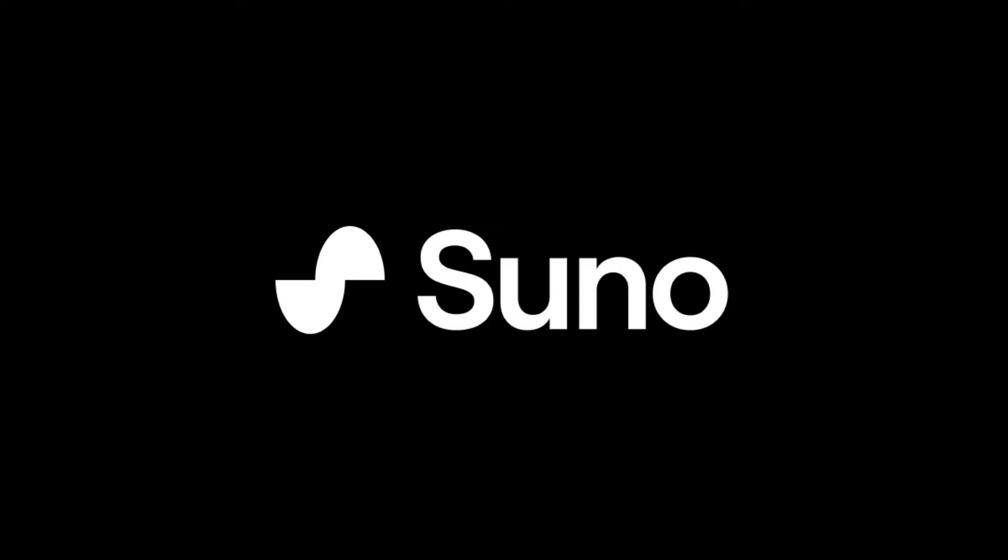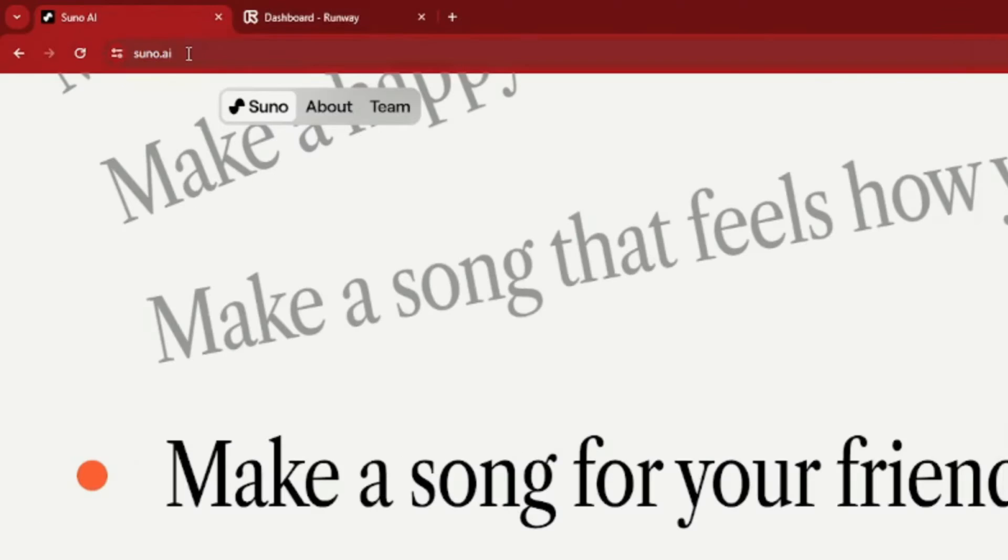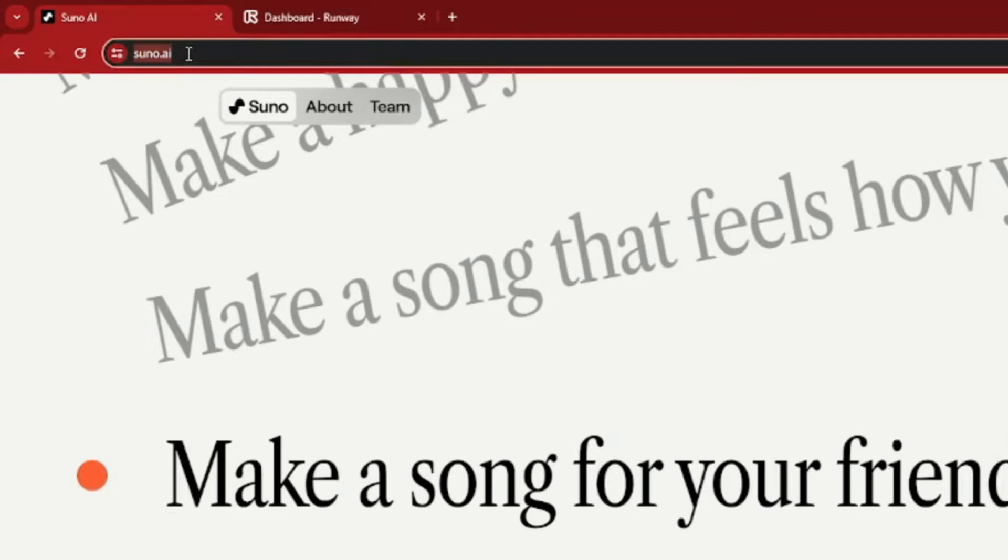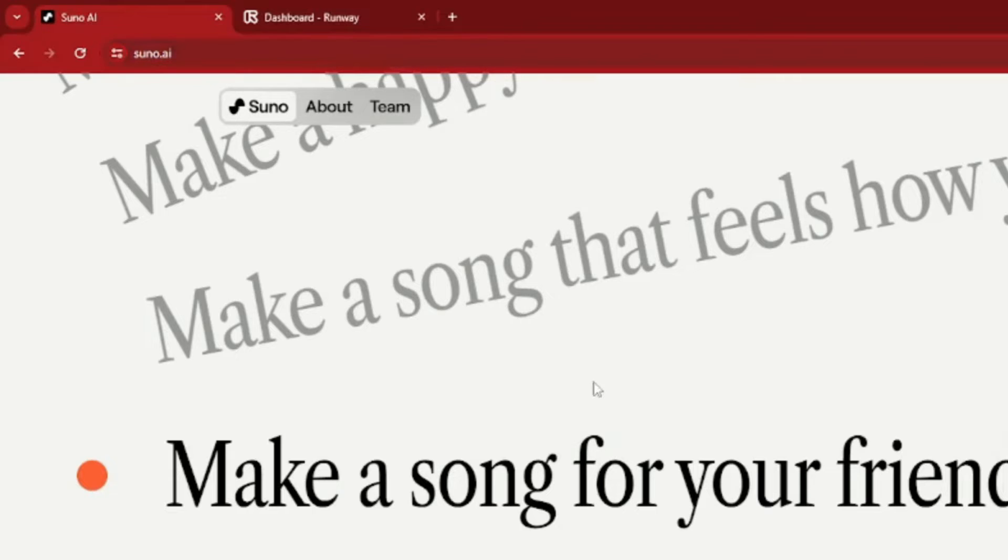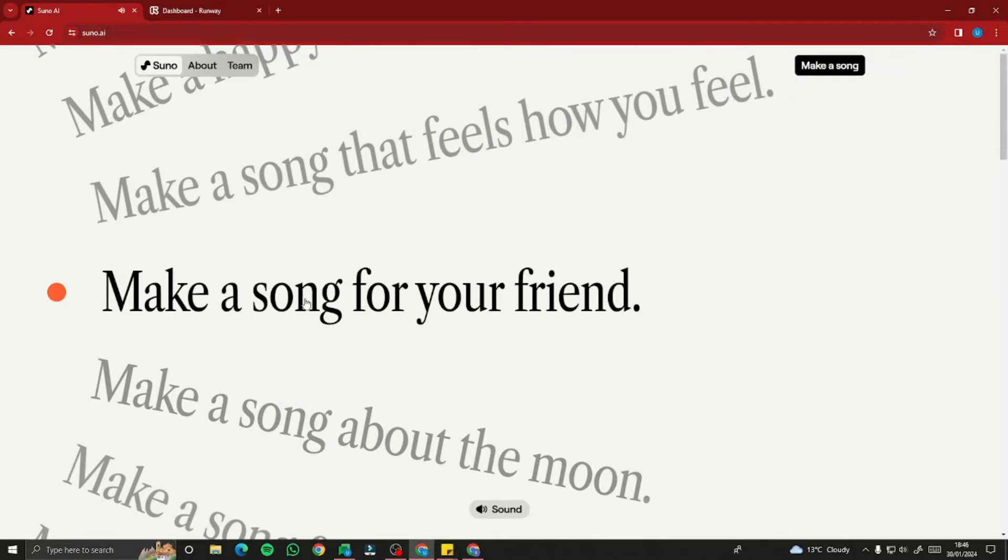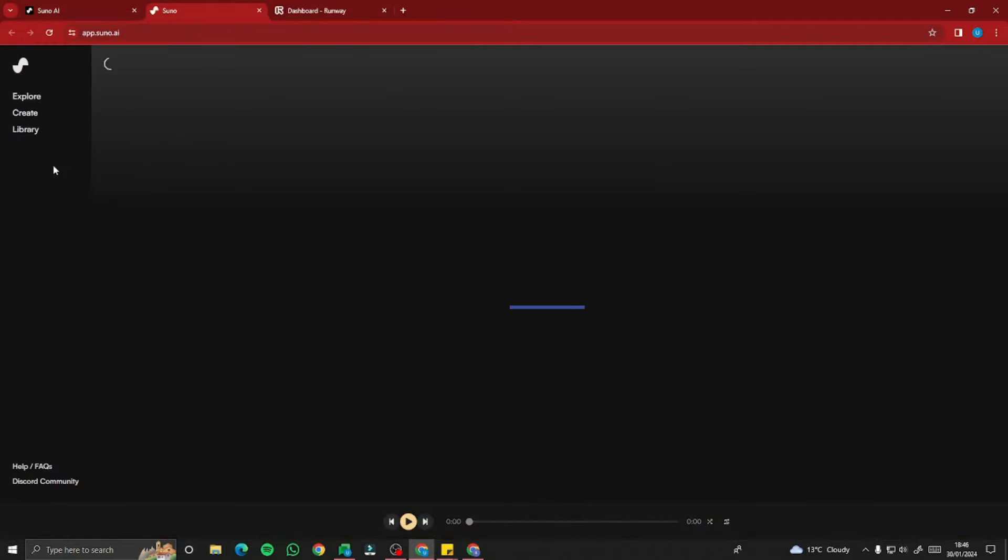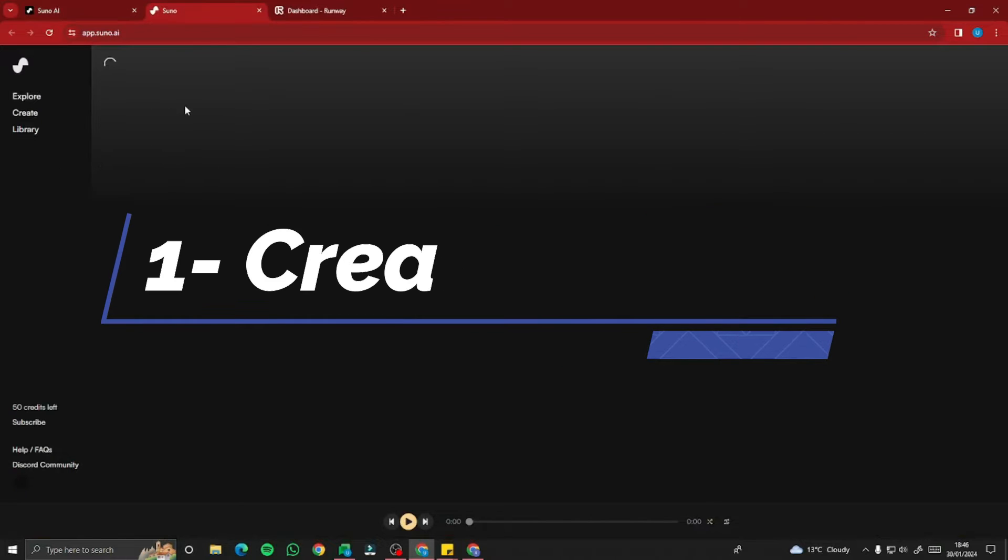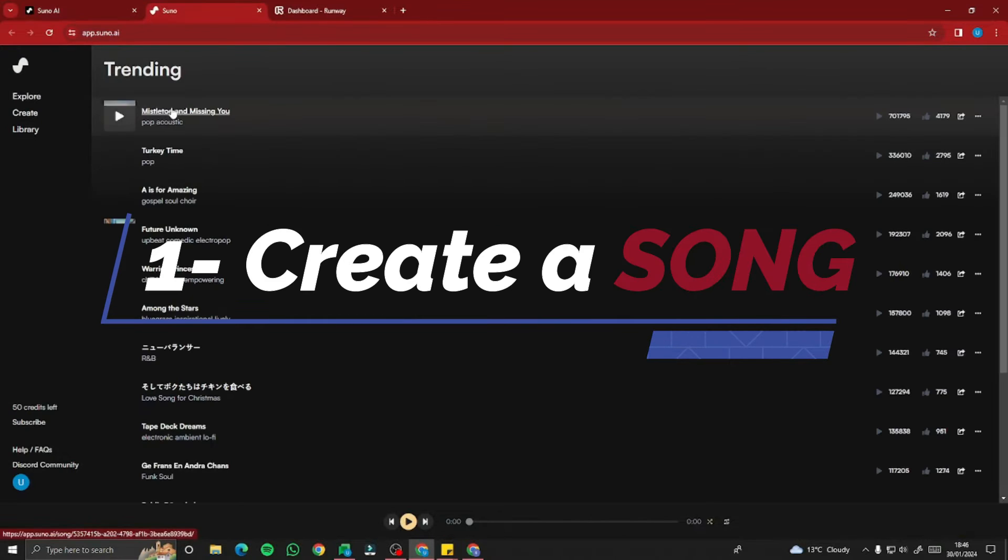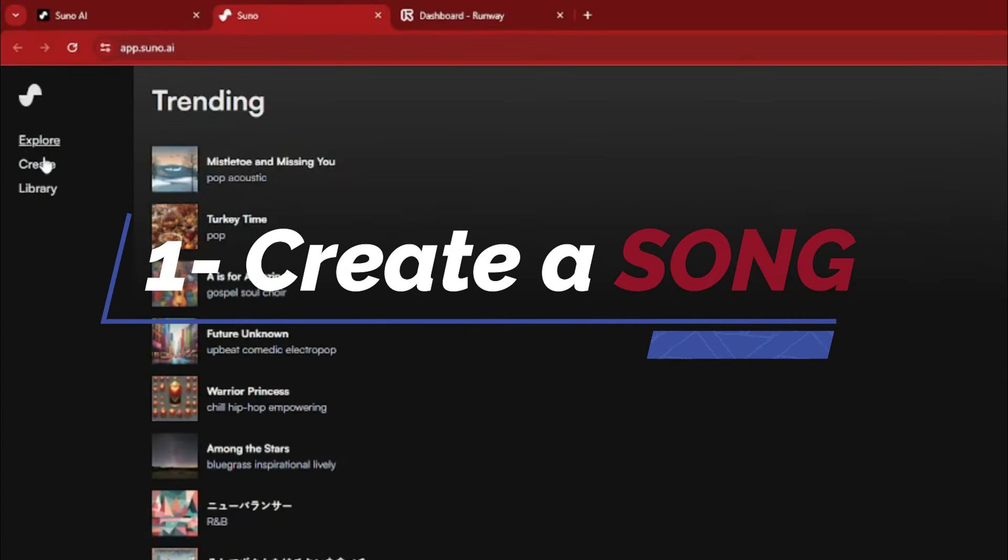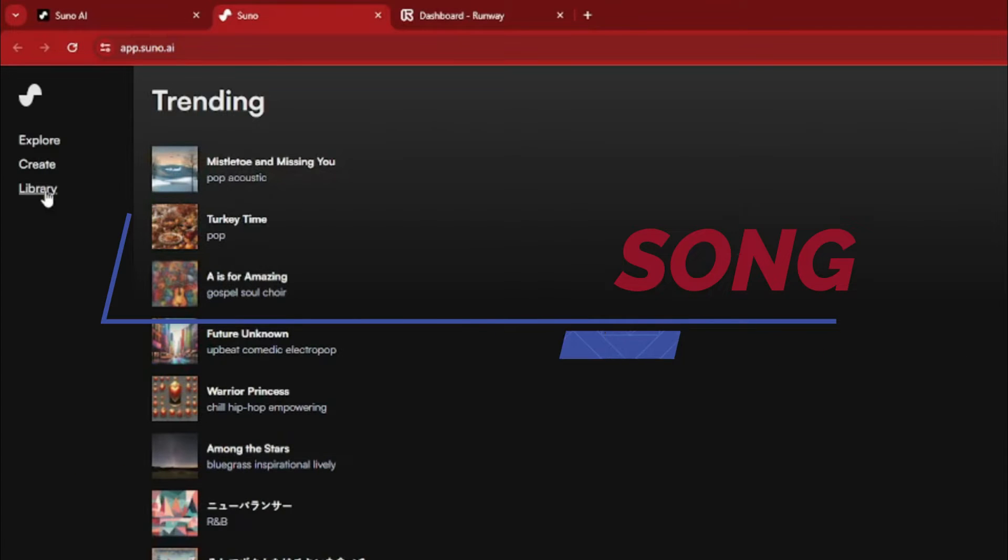So first of all, we're going to create the song with Suno AI. For that, you need to go to the website suno.ai. This is the interface, and you need to click on Make a Song. This will direct you to the homepage of Suno AI where it says Explore, Create, Libraries.